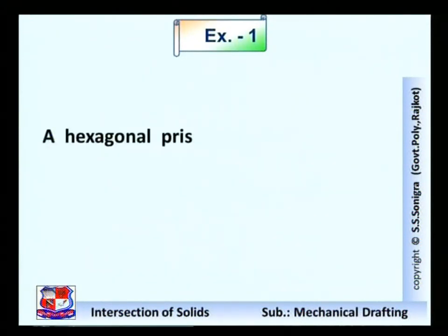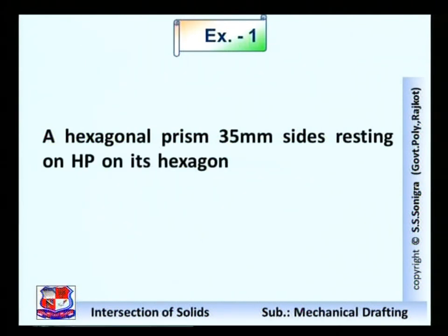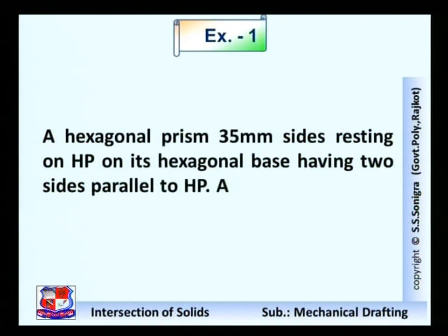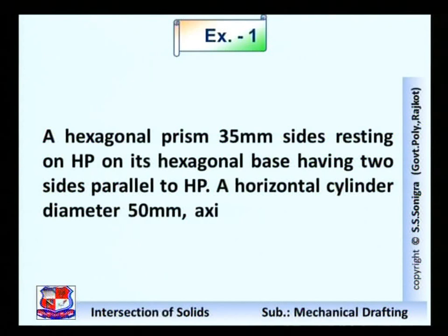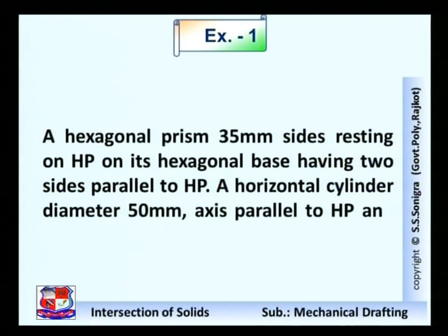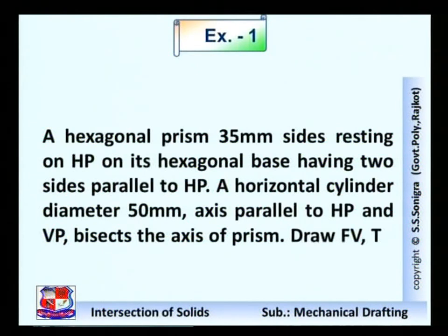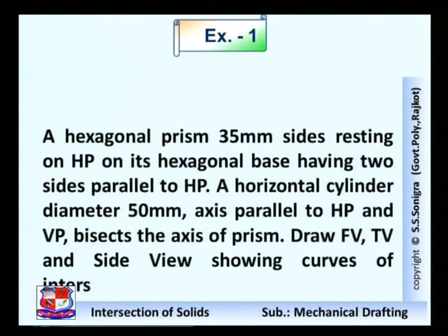The first example: the data is given like this — a hexagonal prism of 30 mm sides resting on HP on its hexagonal base, having two sides parallel to HP. A horizontal cylinder of diameter 50 mm, axis parallel to HP and VP, bisects the axis of the prism. Draw front view, top view and side view showing the curve of intersection.